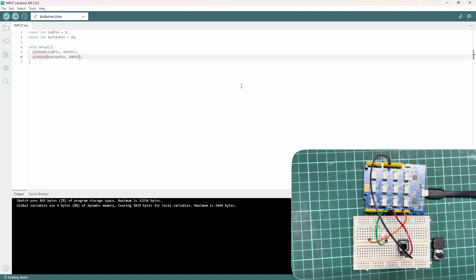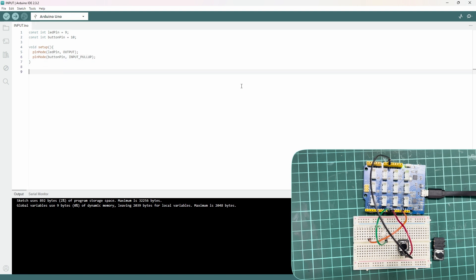Now I will start with input pull-up. I will start with the pull-up configuration. Now I will start with the pull-up and input method. I will start with the add register, then input pull-up. This way I will start with the Rd.